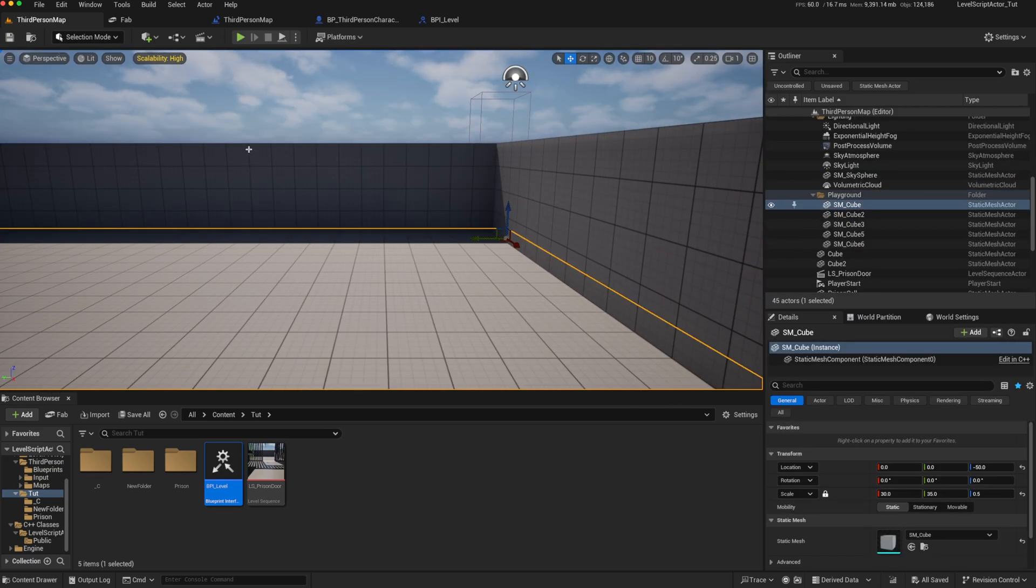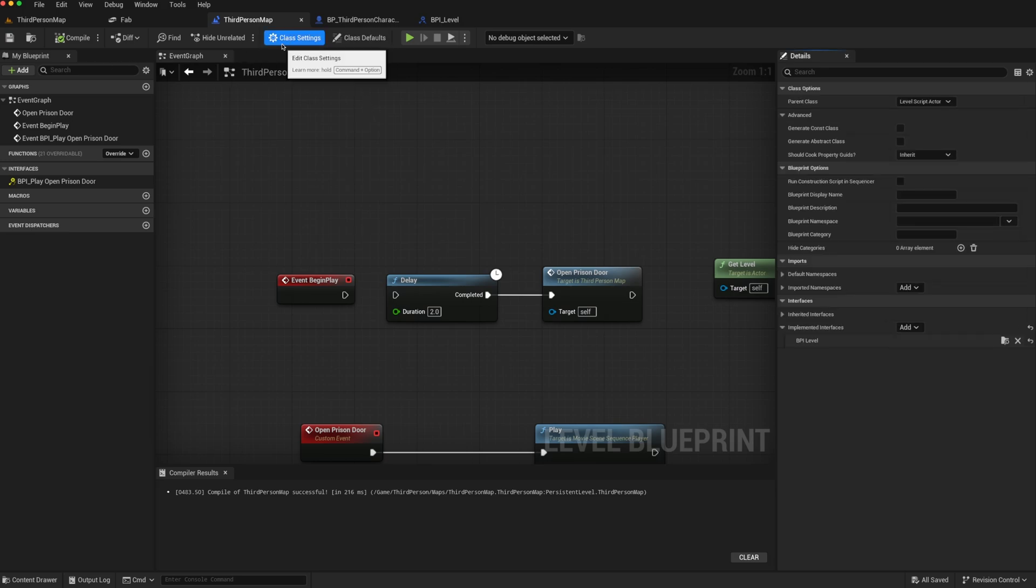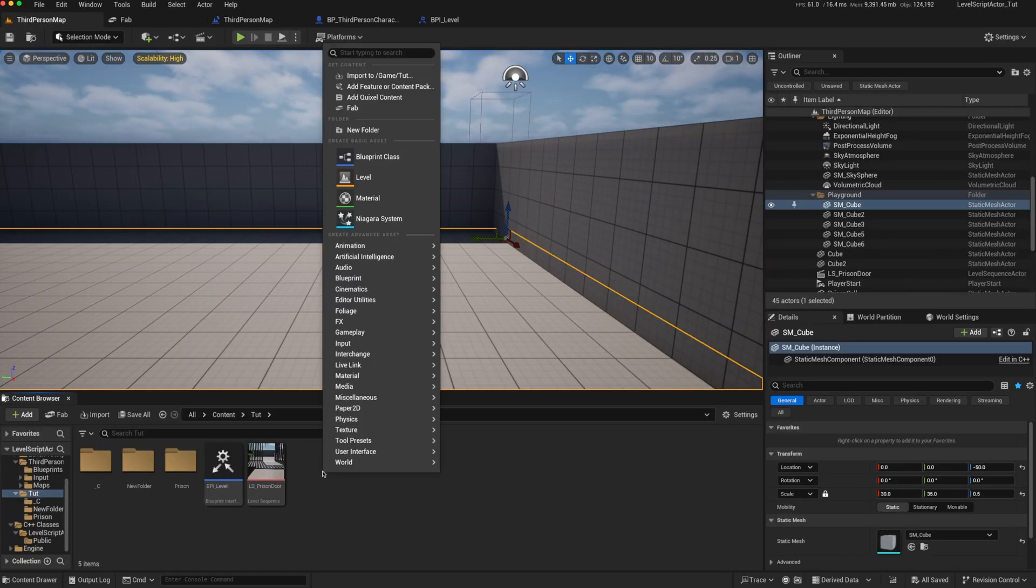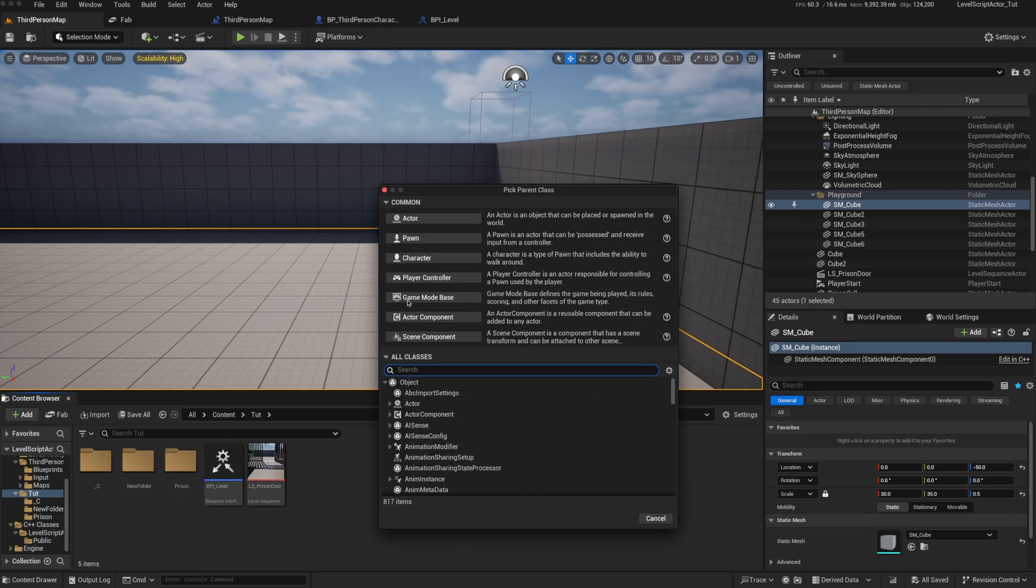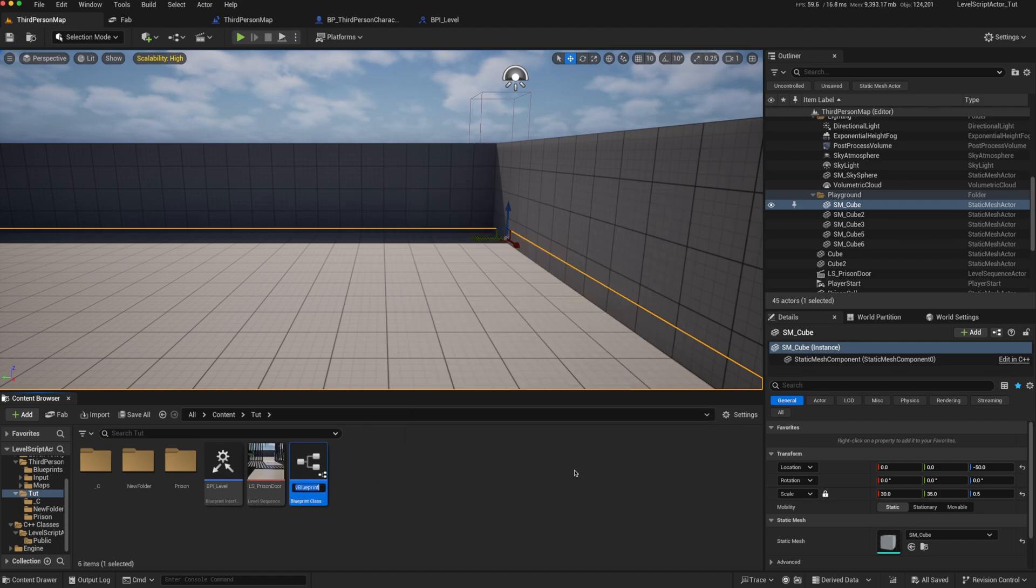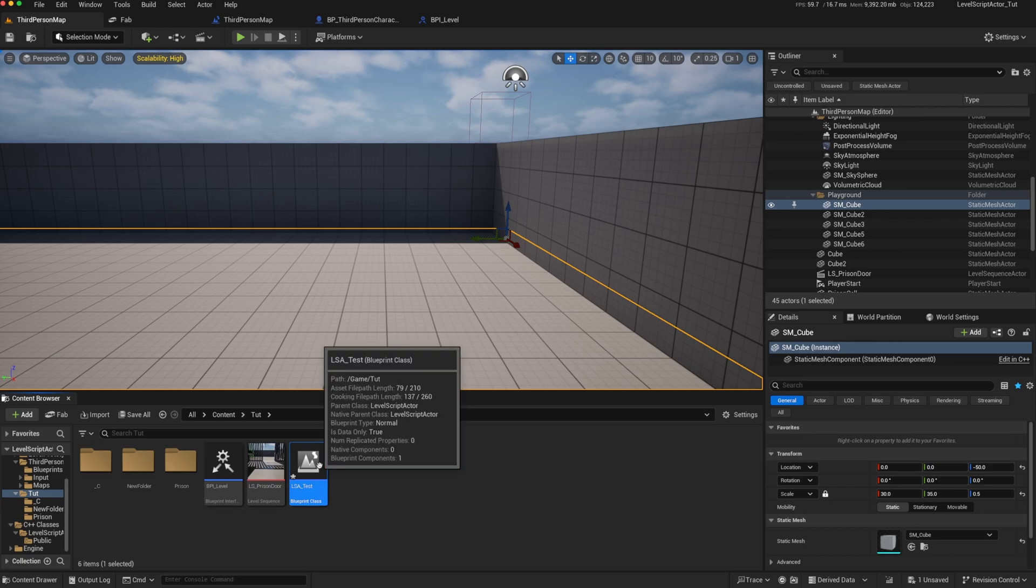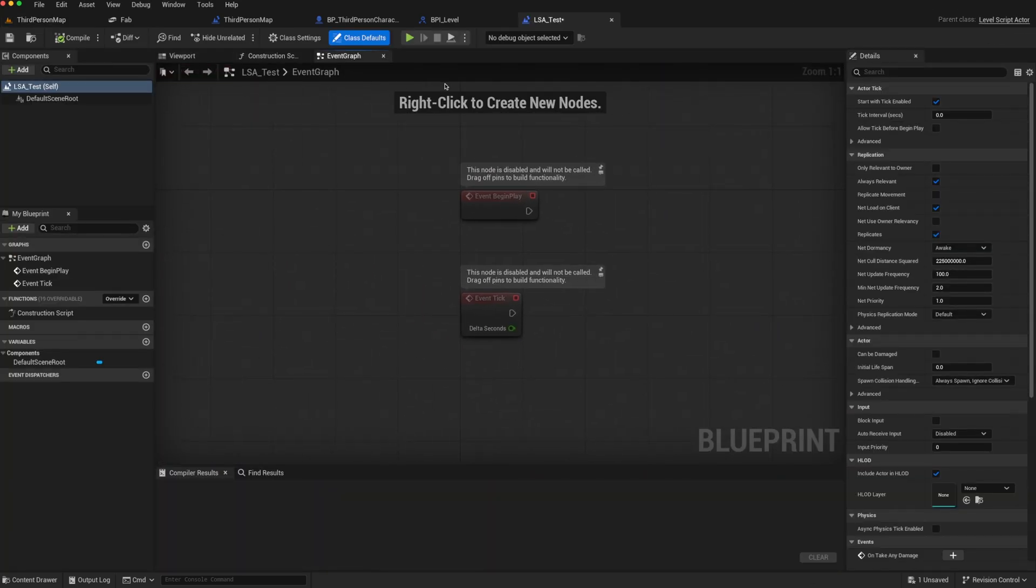You might be wondering if you can actually change the class of your level blueprint. Because we know it's a parent class level script actor. So if we go back to our content browser, right-click, go to blueprint class, and type in level script actor, we can actually create one. So LSA test. And it's a fully functional level script actor blueprint.